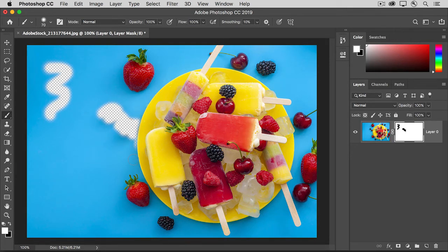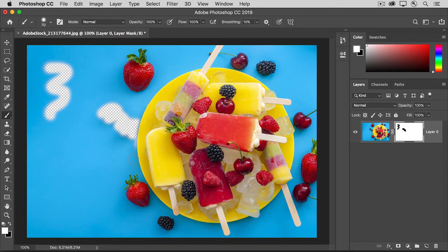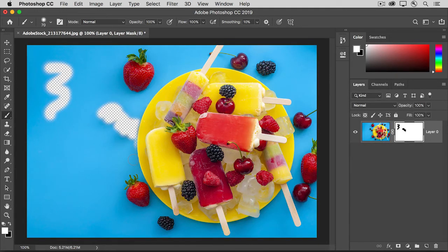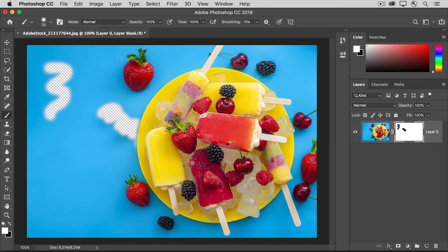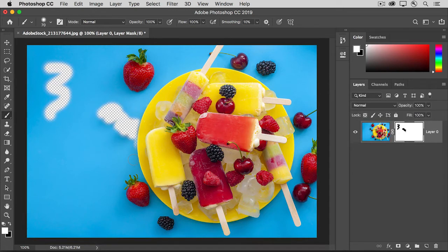So now you've experienced the big advantage of using a layer mask. A layer mask doesn't permanently change the image like erasing or deleting content might do. Instead, with a layer mask, you have the ability to bring back or fine-tune what you've hidden at any time. And you can even do that after you close and re-open the image later, as long as you saved it in a format that retains layers, like the PSD or the TIFF format.